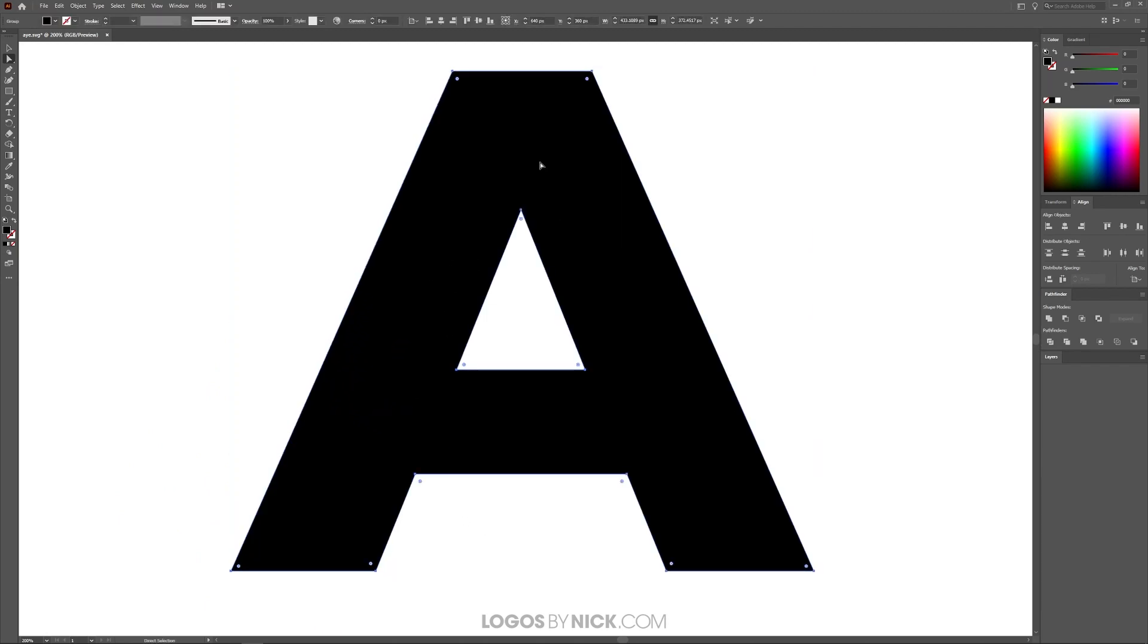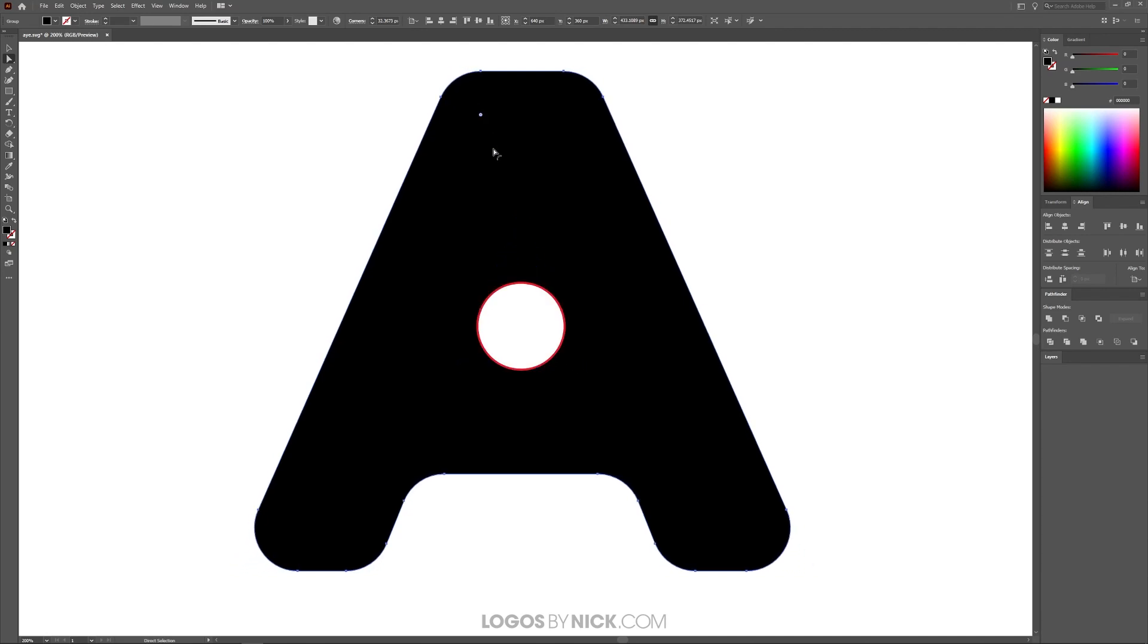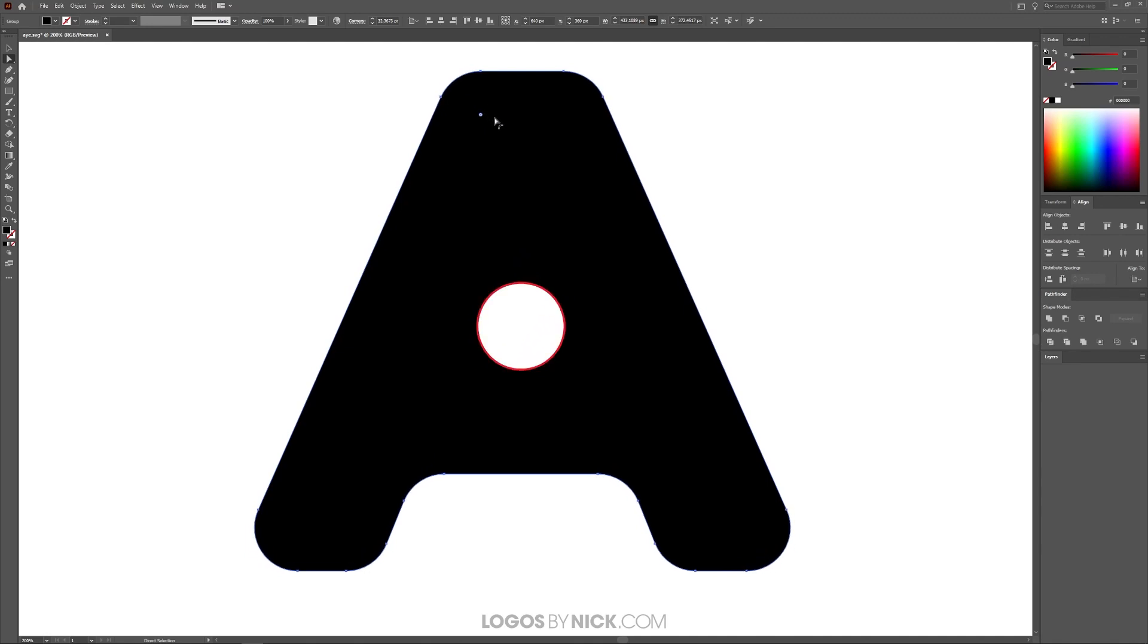Now also within the direct selection tool are these little live corner widgets, these little round handles called live corner widgets. And if you click and drag one of them, you can see it rounds the corners of the entire shape like that.